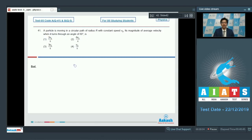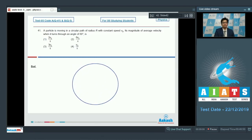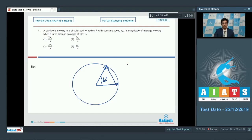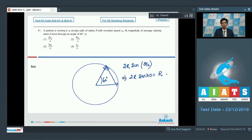Let us draw a diagram to visualize this situation. There is a circle and the particle moves such that it turns through an angle of 60 degrees. The displacement would be equal to 2r sin(θ/2), where θ is 60 degrees, that is 2r sin(30°), and hence the displacement will be equal to r.